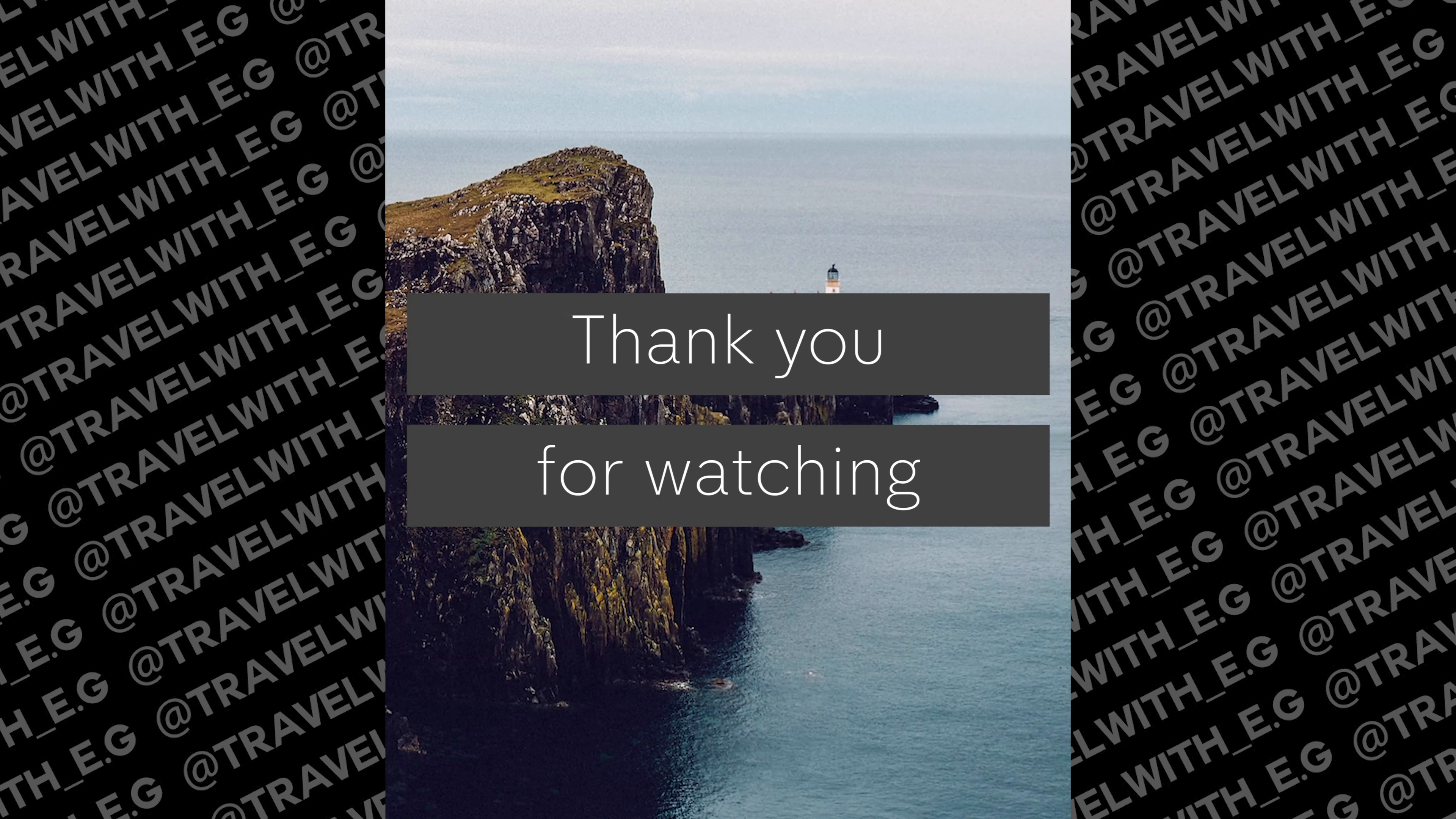Thanks so much for watching this tutorial. If you enjoyed it, please give it a like, a comment, and all of that stuff. I'll see you in the next one.